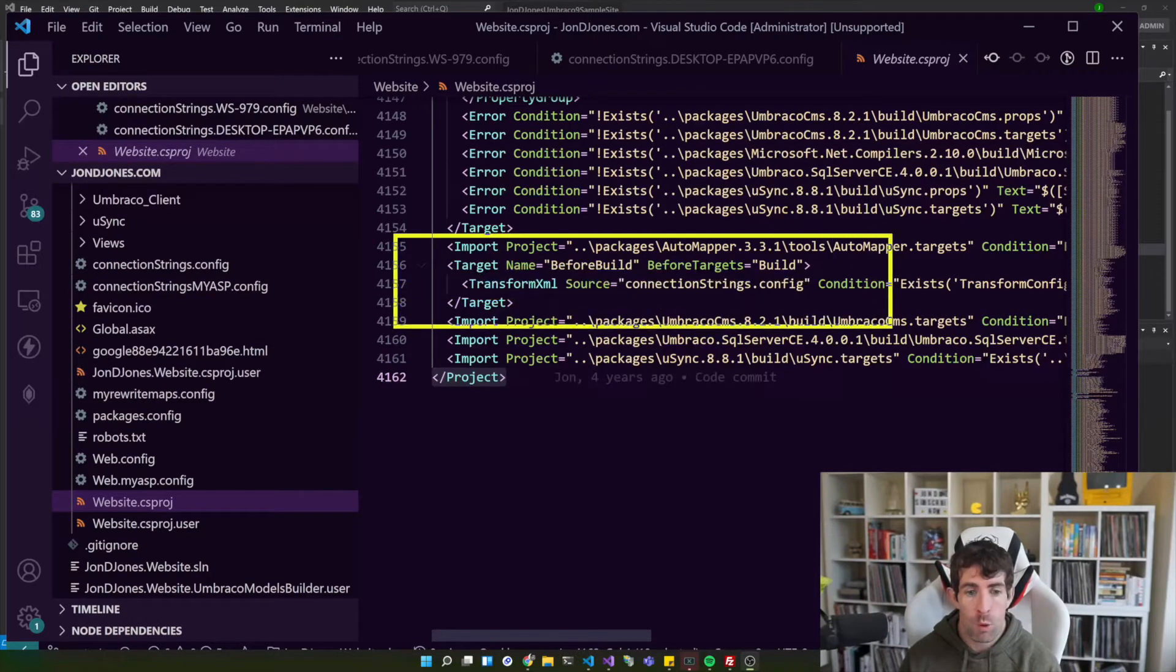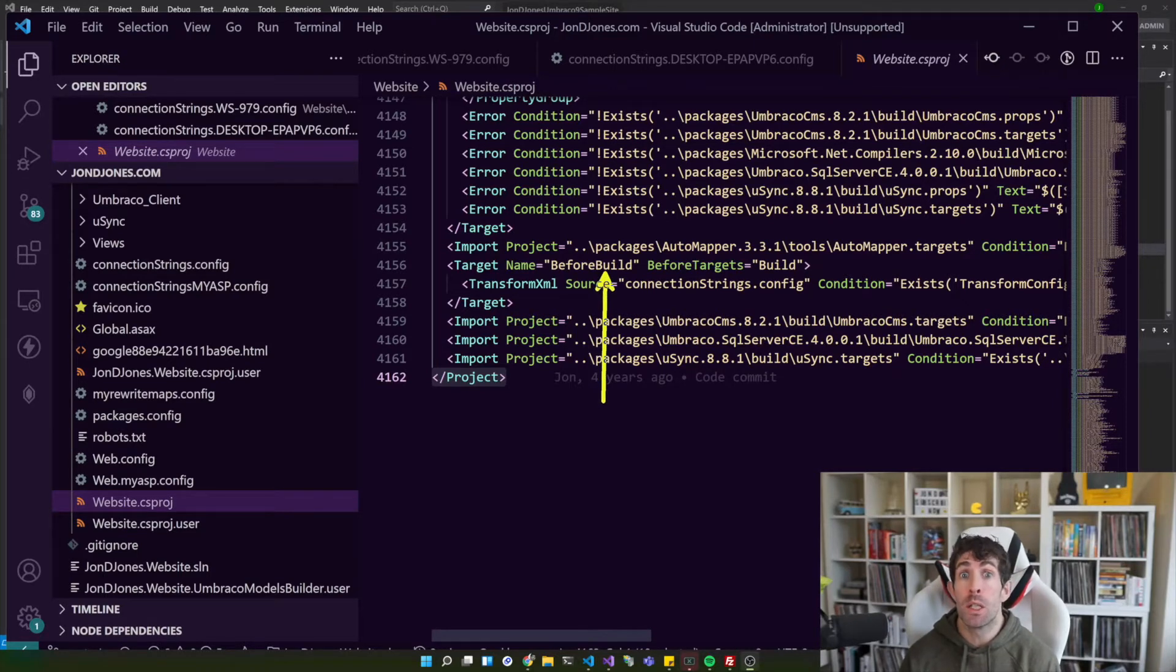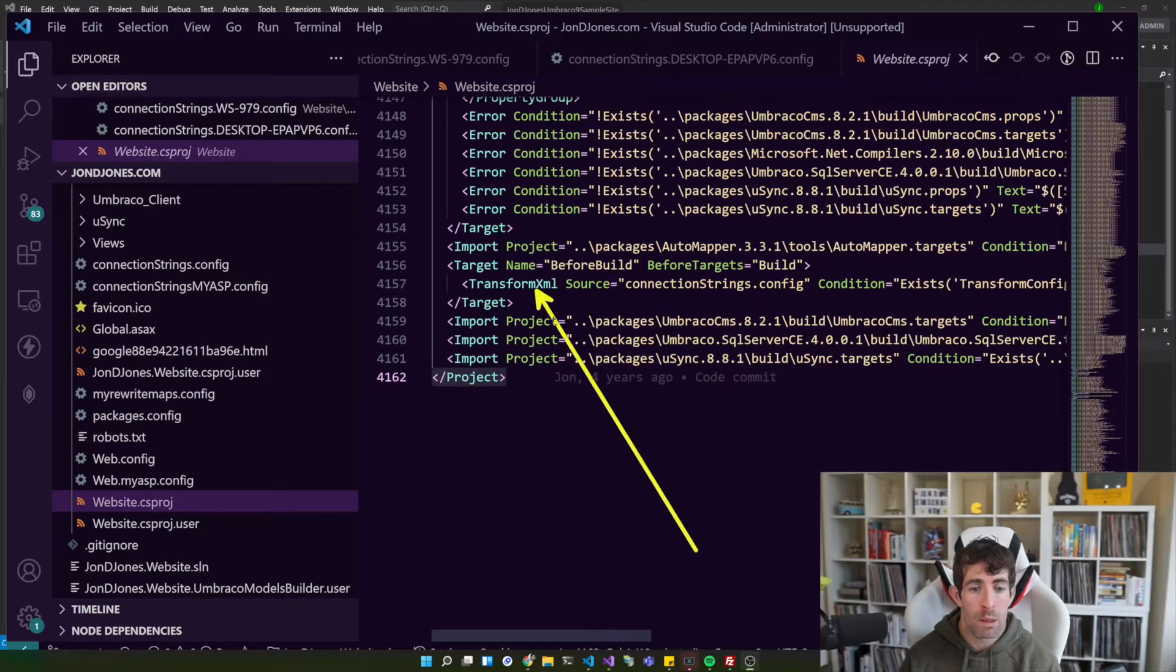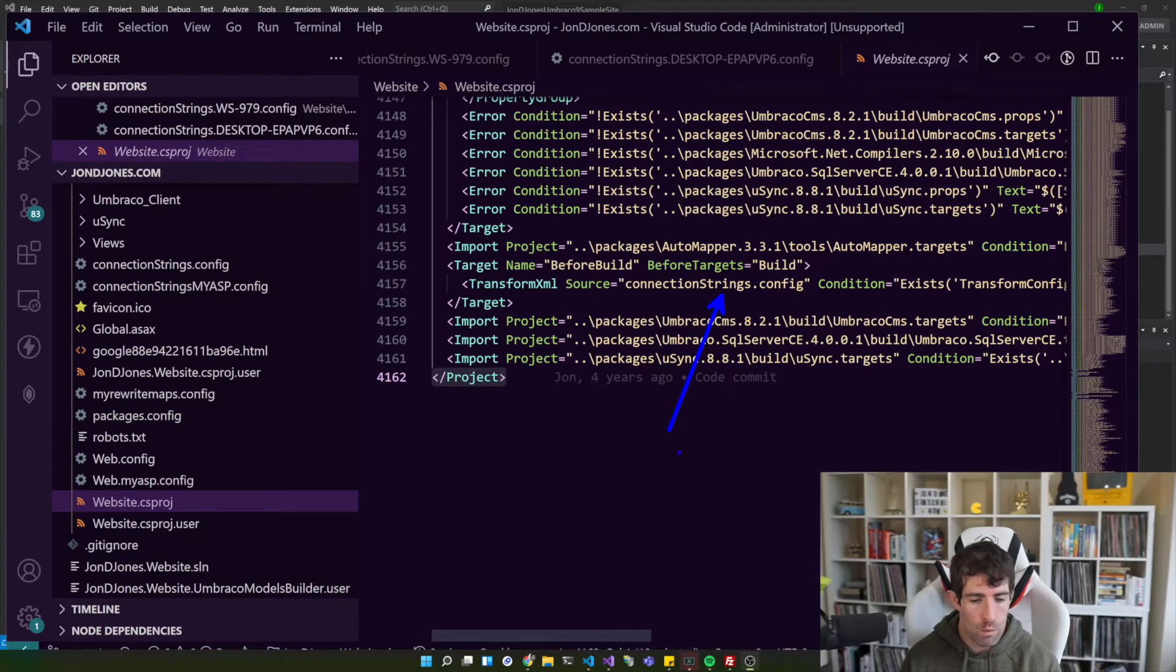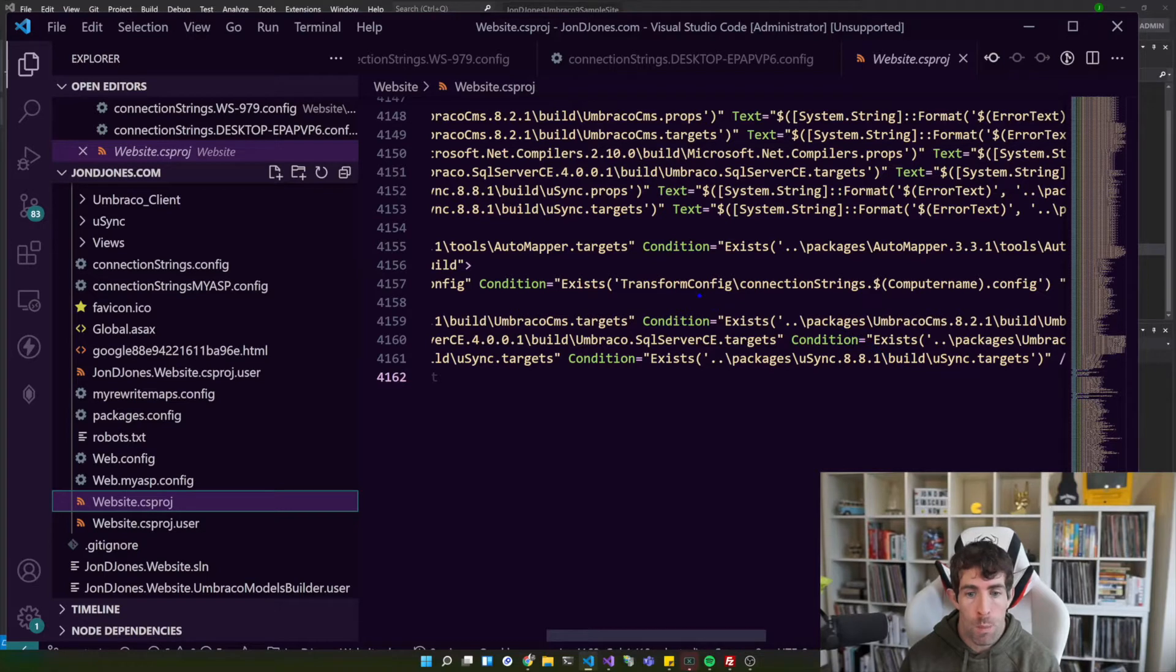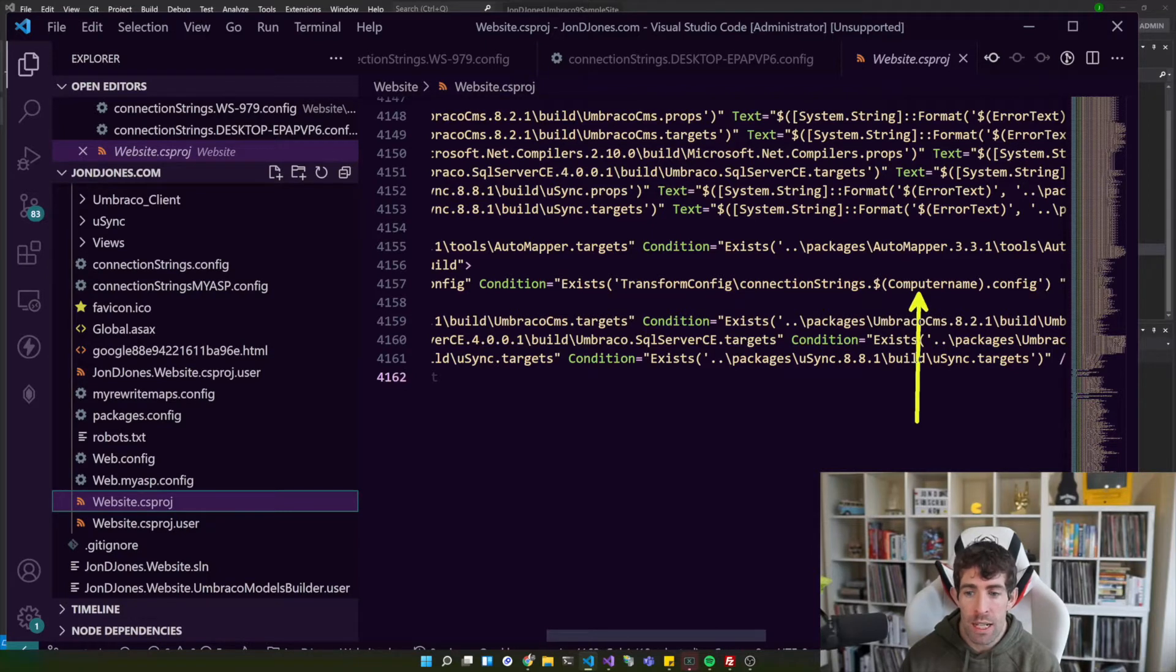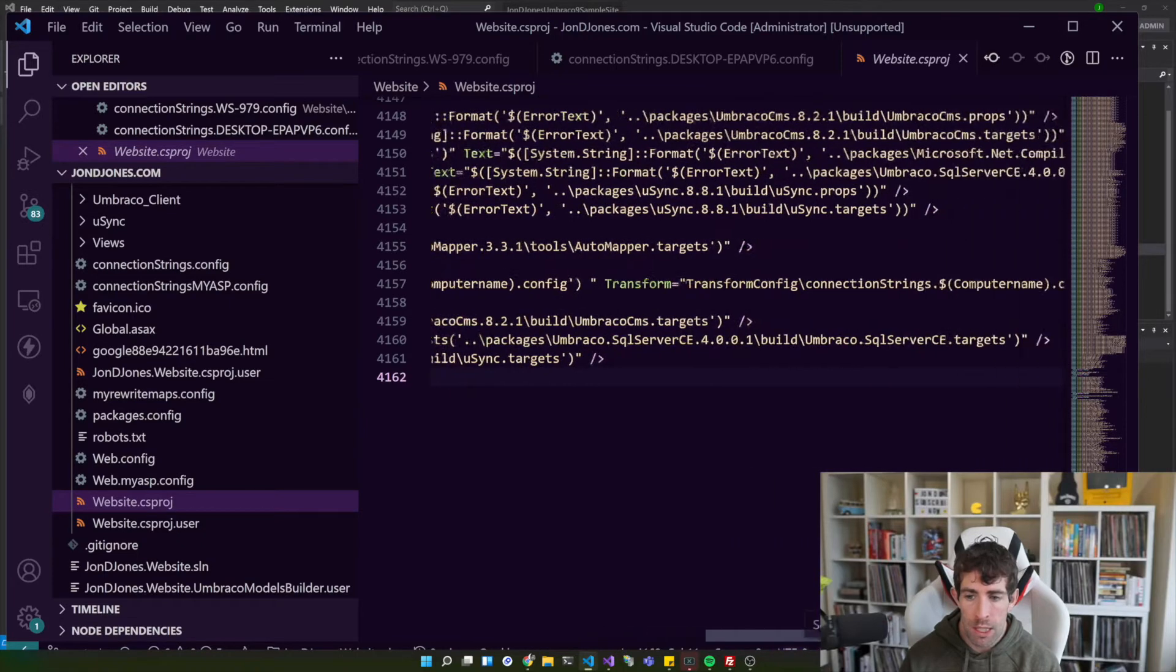So what we've got in front of us on the screen is an Umbraco V8 project and as you can see I've opened up the website csproj file. Now within all of my projects I tend to add this little snippet here, this target before build. What this is saying is that whenever you do a build, before the actual build process kicks off, it's going to run this MS build command first.